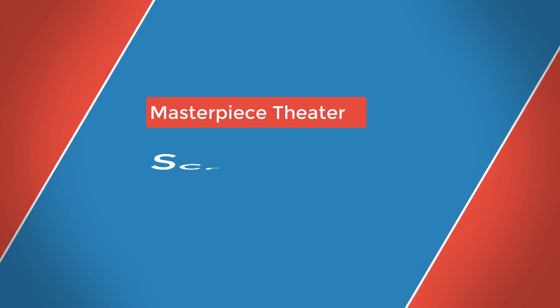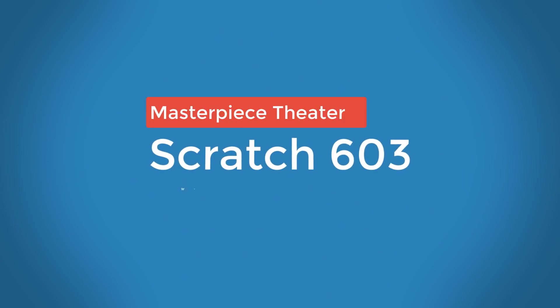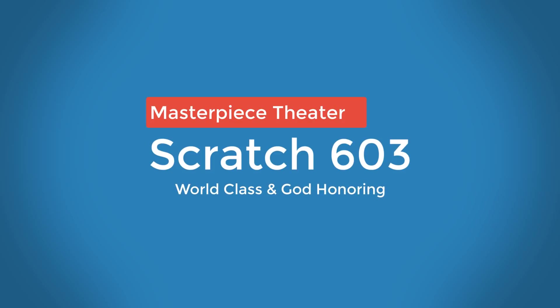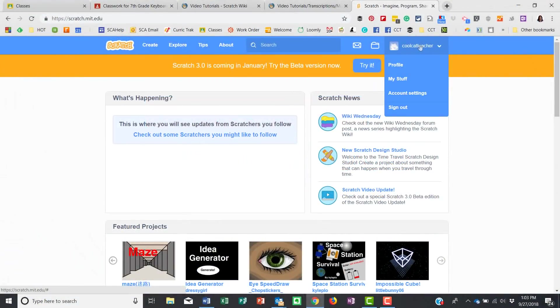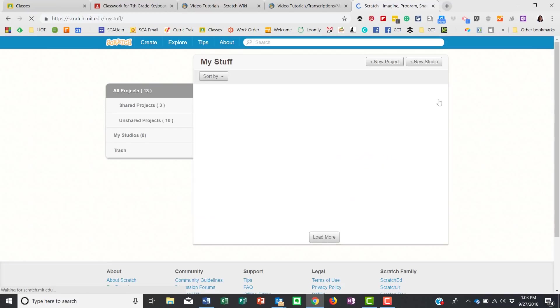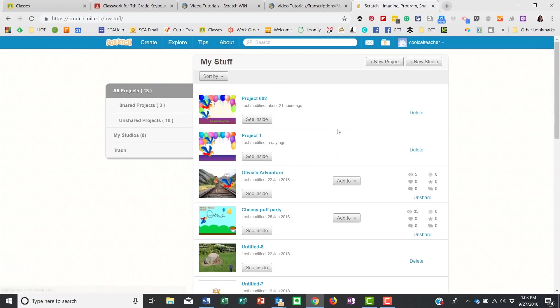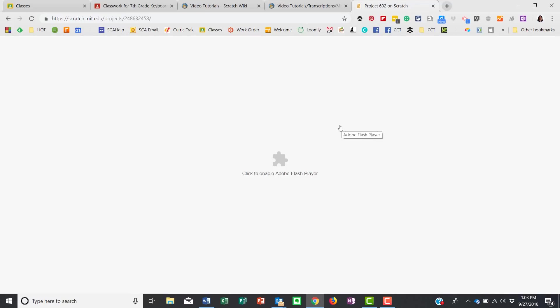In Scratch, we can go to what we edited before. Click up here on your name and make sure you have logged in, then go to 'My Stuff' and open what you did previously — I called mine 'Project 602'. Click to enable Flash Player and allow it.